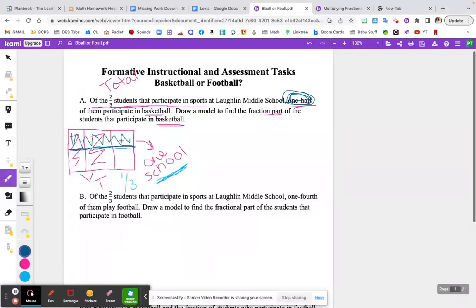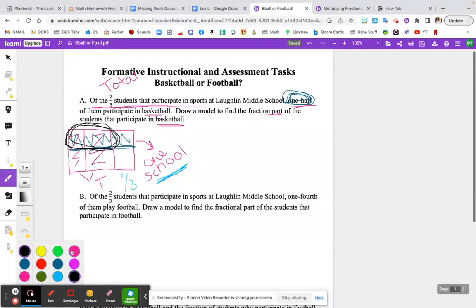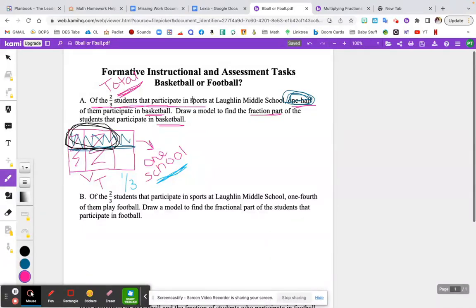We want to know what fractional part of the students in the whole school play basketball, so you have to go all the way across your model. Now what you should notice are some overlapping parts — I'm circling it for you in black. This is your overlapping parts. When you're doing a fraction times a fraction in part of total, your answer comes from the overlapping parts. What we shaded in first in pink was the total fractional amount of students who play sports, but then we overlapped that with the students who just play basketball only. You're looking for the part of your model that shows students that play sports, and that sport just so happens to be basketball.